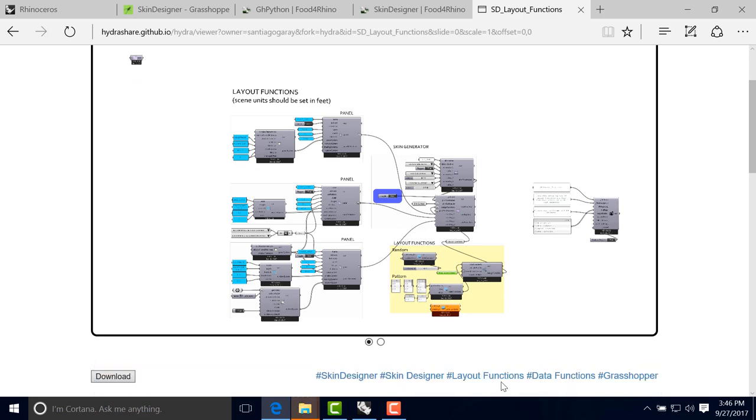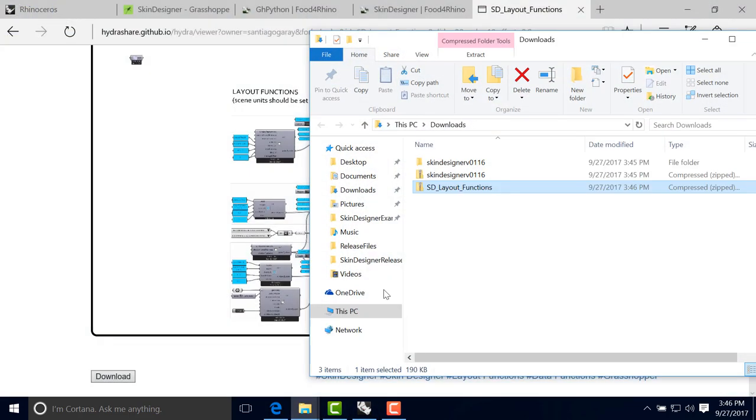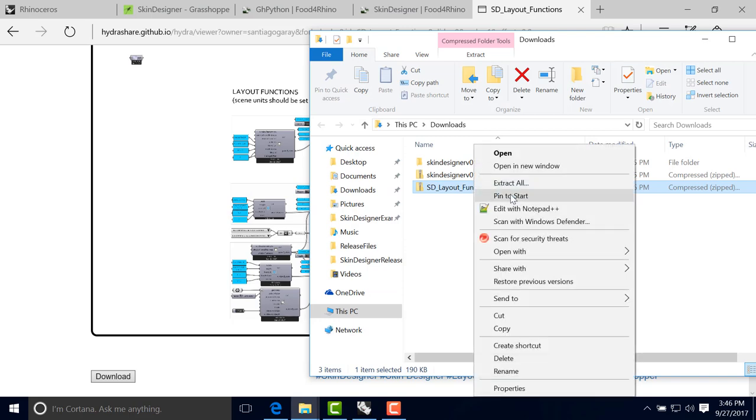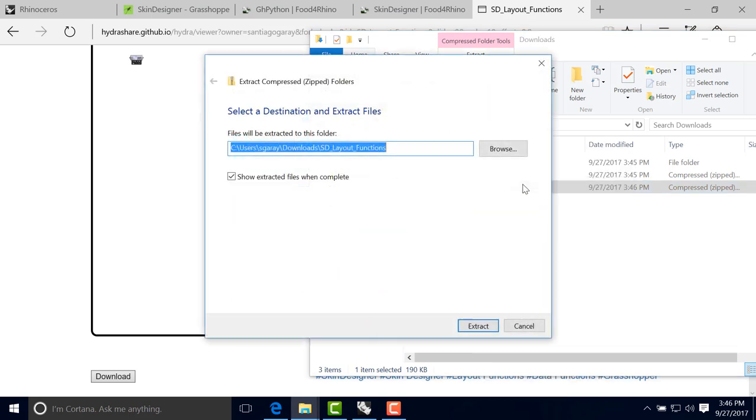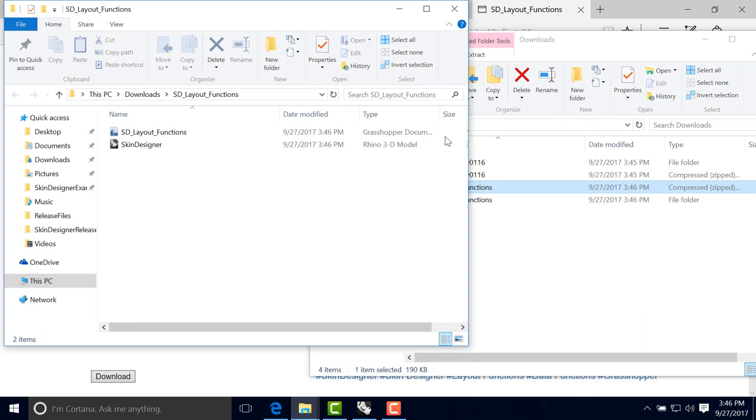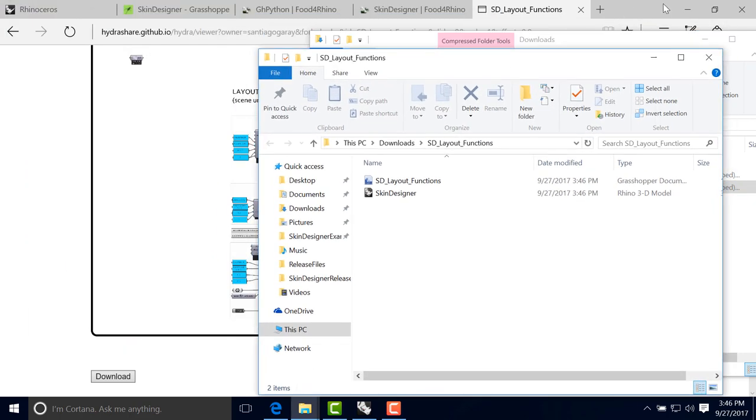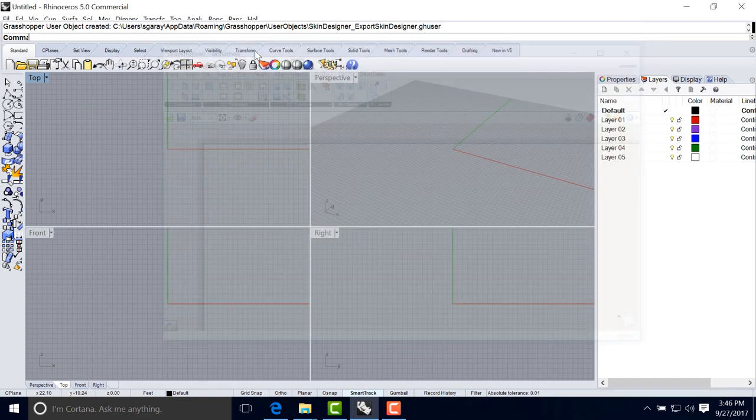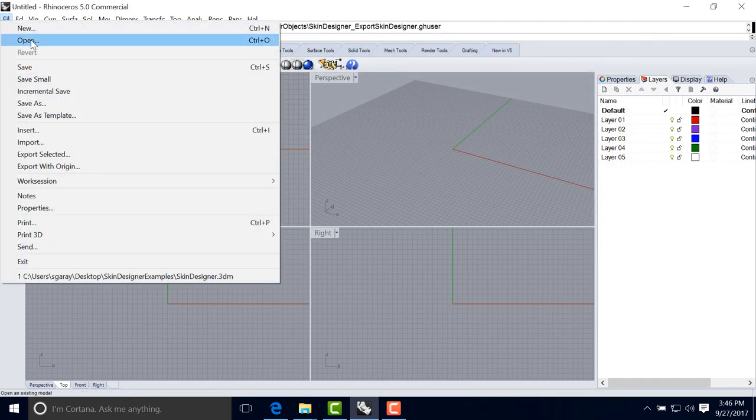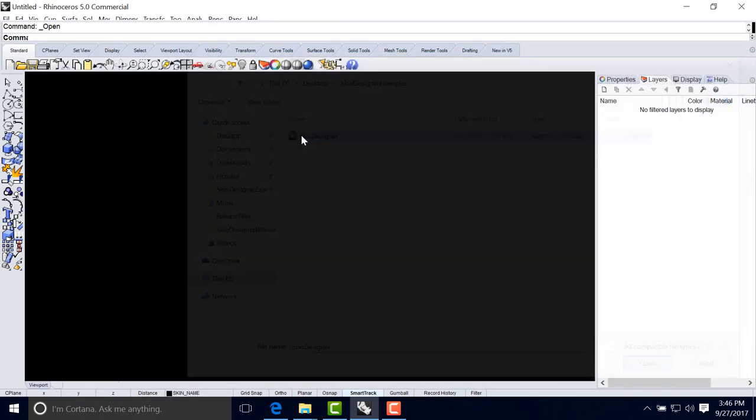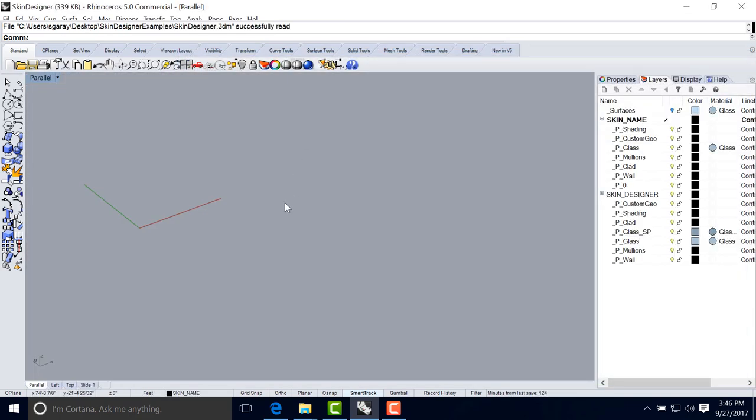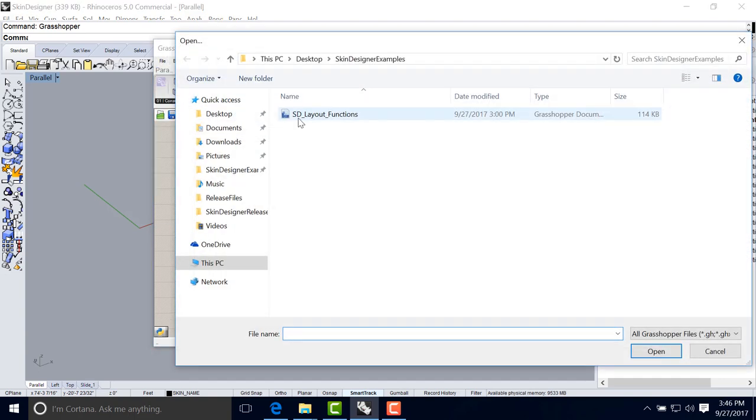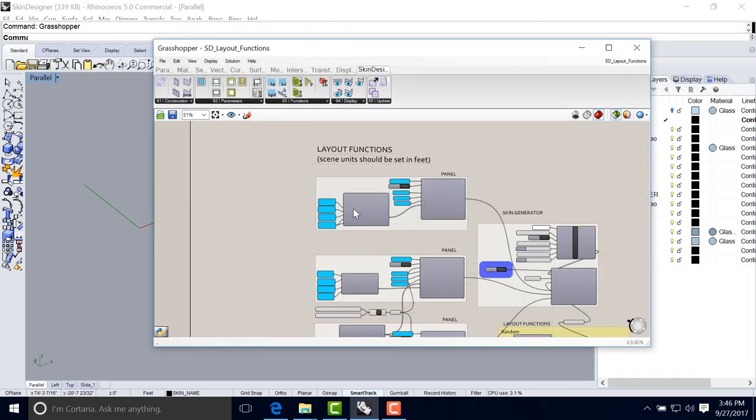We open that folder. Now we can extract these files. So now back to Rhino. We open first the Rhino file provided. And then in Grasshopper, we're going to open that Grasshopper script.